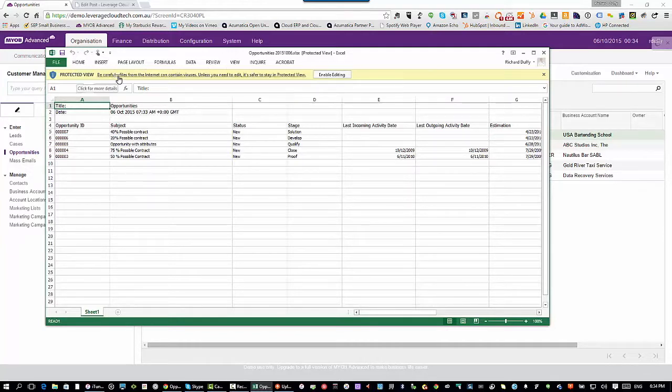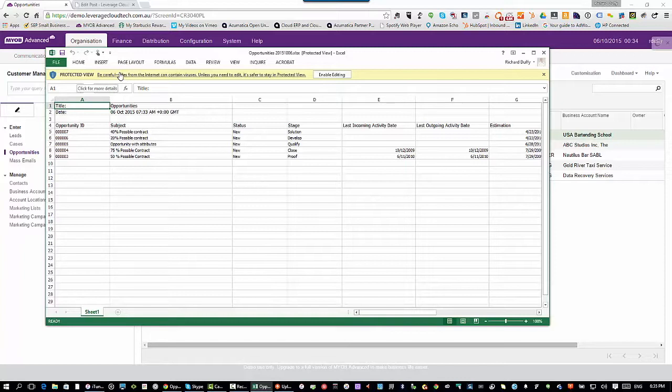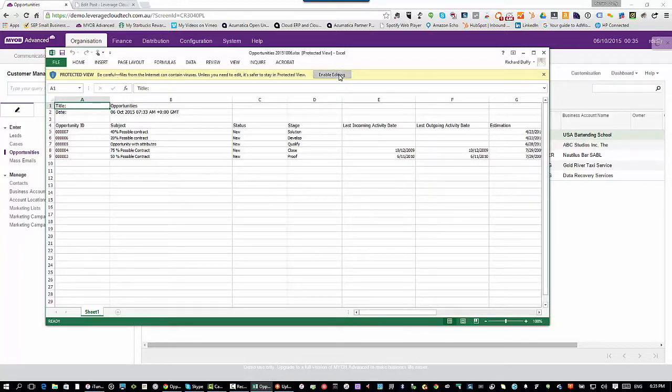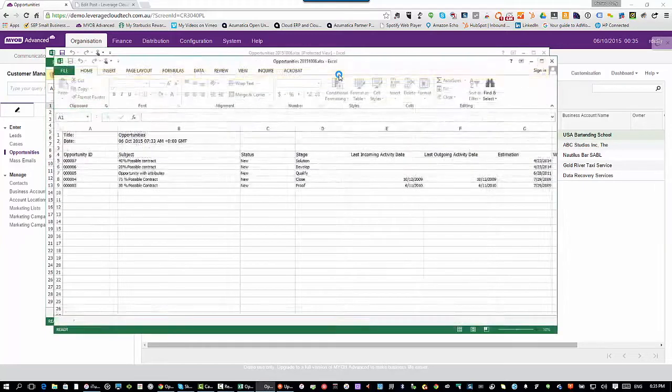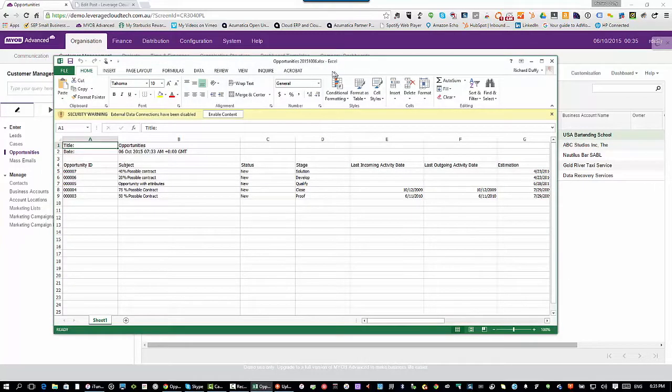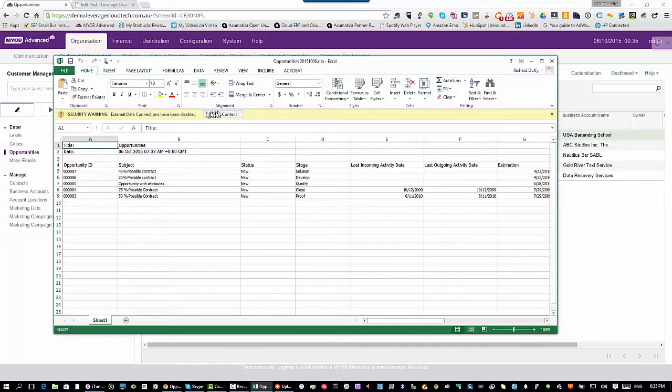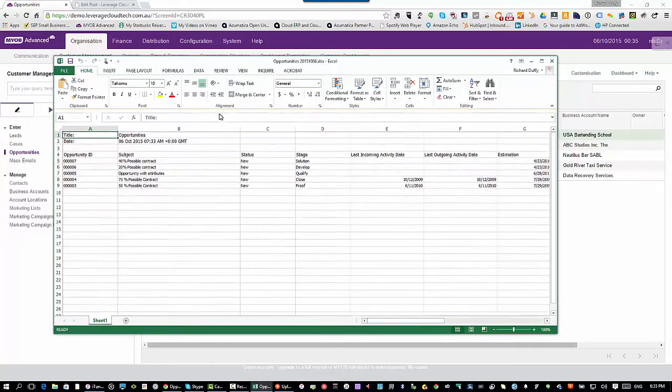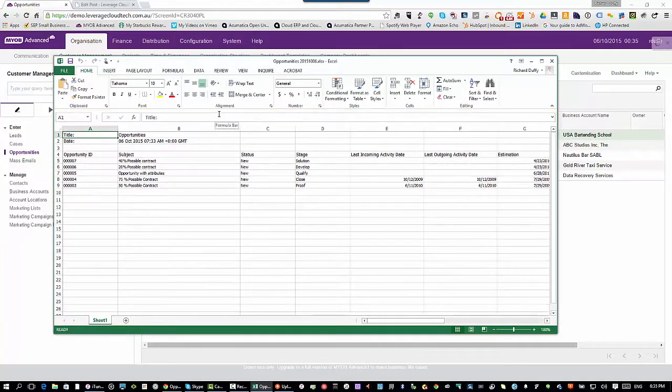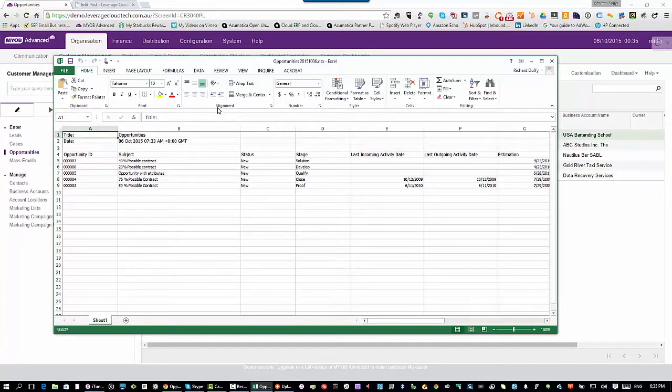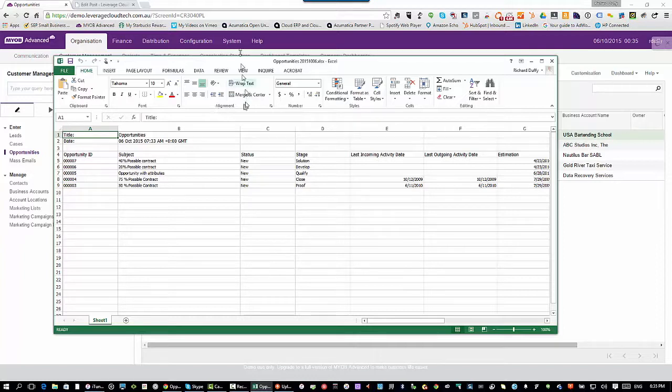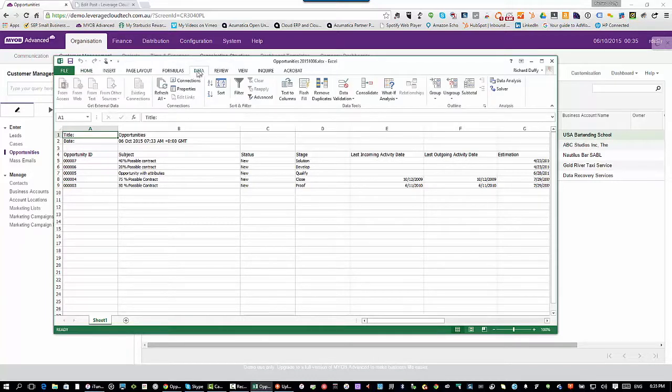Now the important thing to note with this, this Excel spreadsheet now has a live link back into your data, live and secured. So I can go in here and I can say enable editing and it's just warning me, hey, you've got a data connection in here. By default, it's disabled. I'm going to enable that content. So now imagine you've taken that Excel spreadsheet. You're on the road. You want to get an update before you go into a meeting.